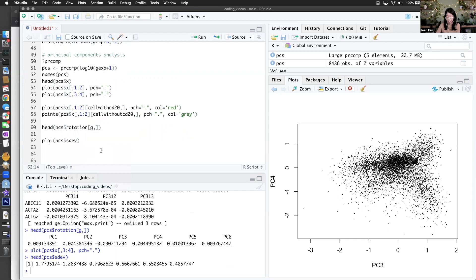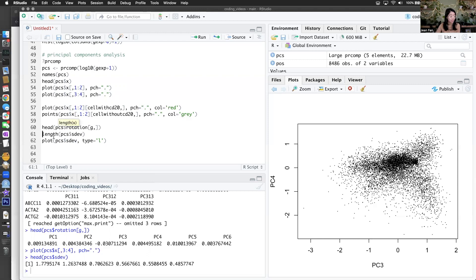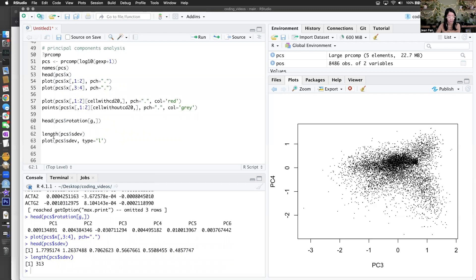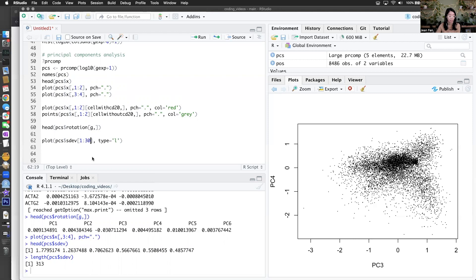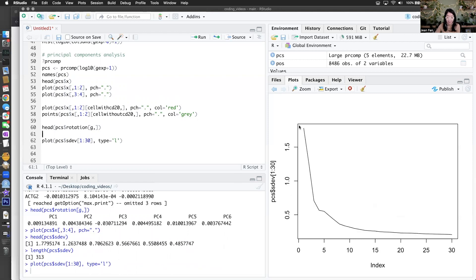No point in looking at numbers if we can visualize them — I'm going to visualize them as a line. How many PCs did I compute? Just as many as I have genes, so I don't want to visualize all of those. Let's visualize 30. The amount of variance being explained drops pretty dramatically — maybe I'll only need really 10 PCs to capture all the variation.